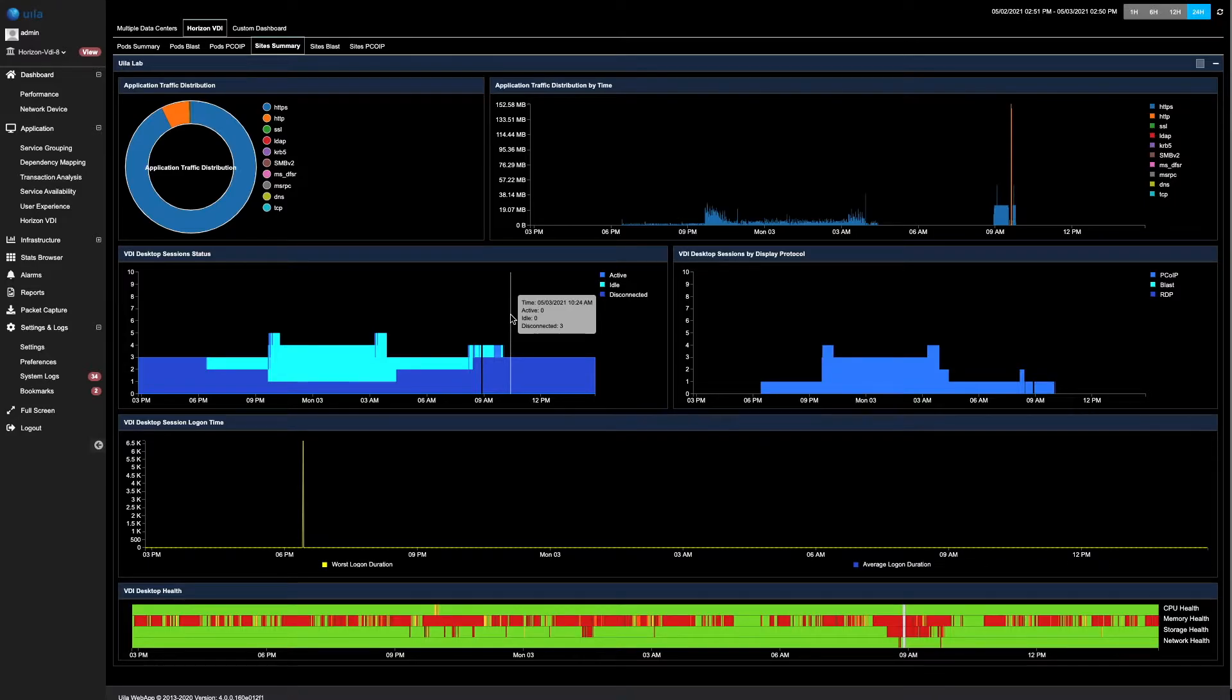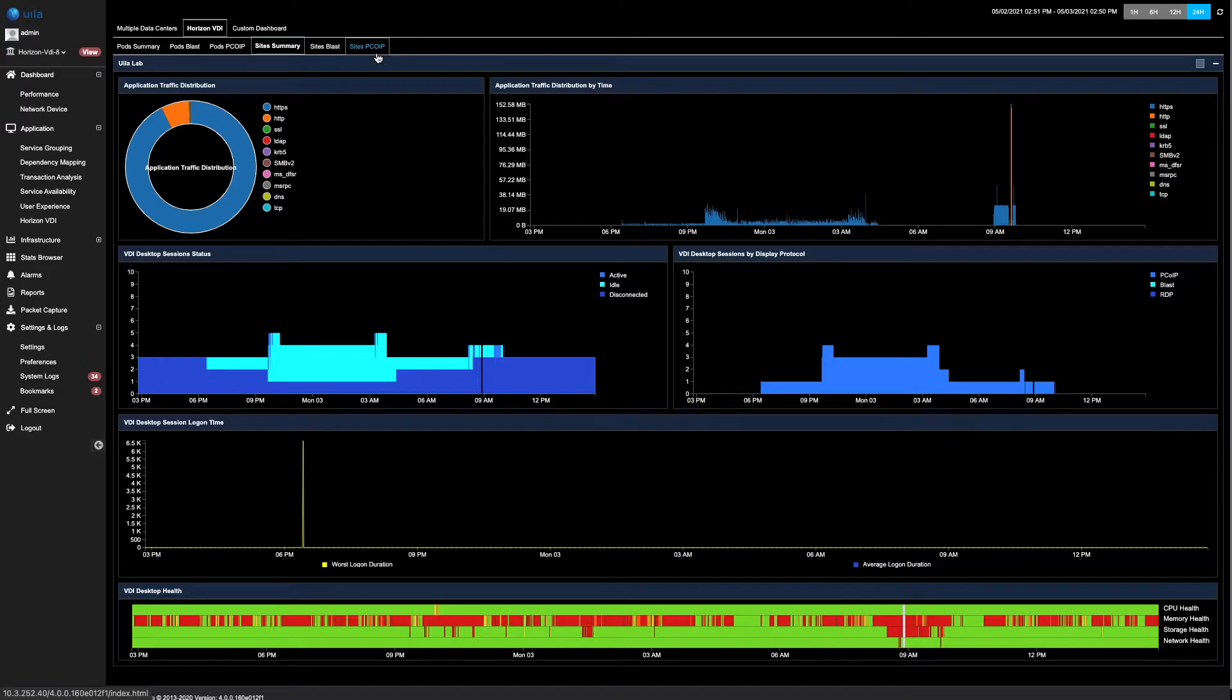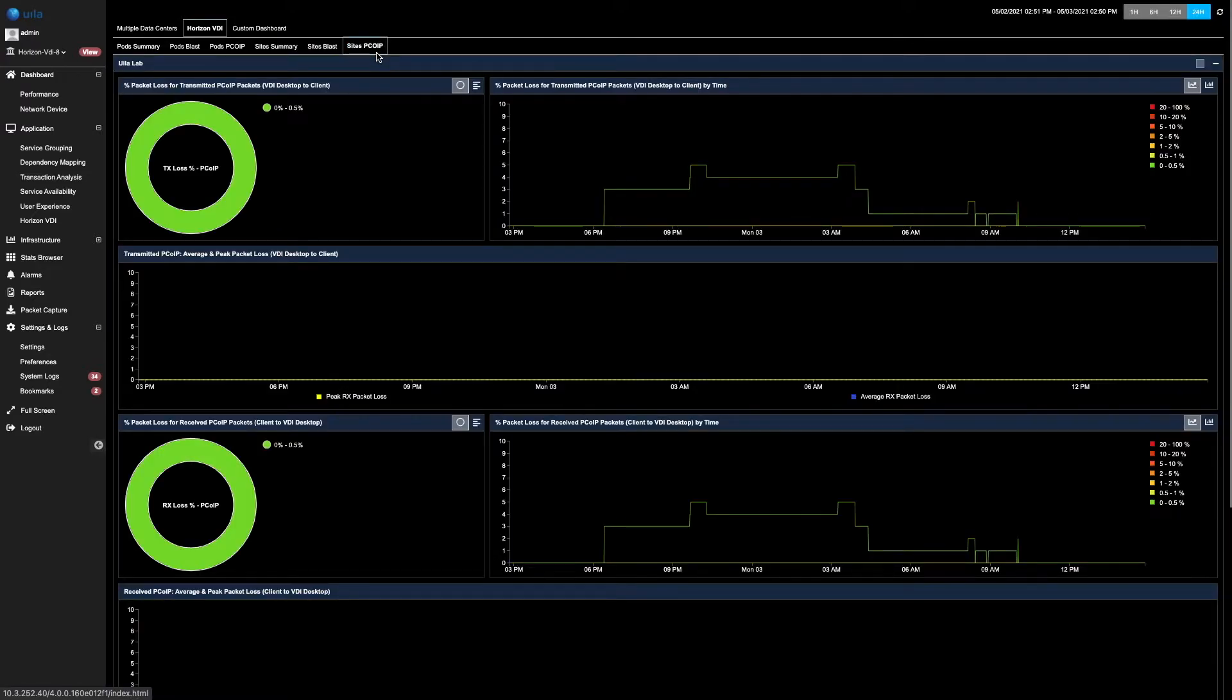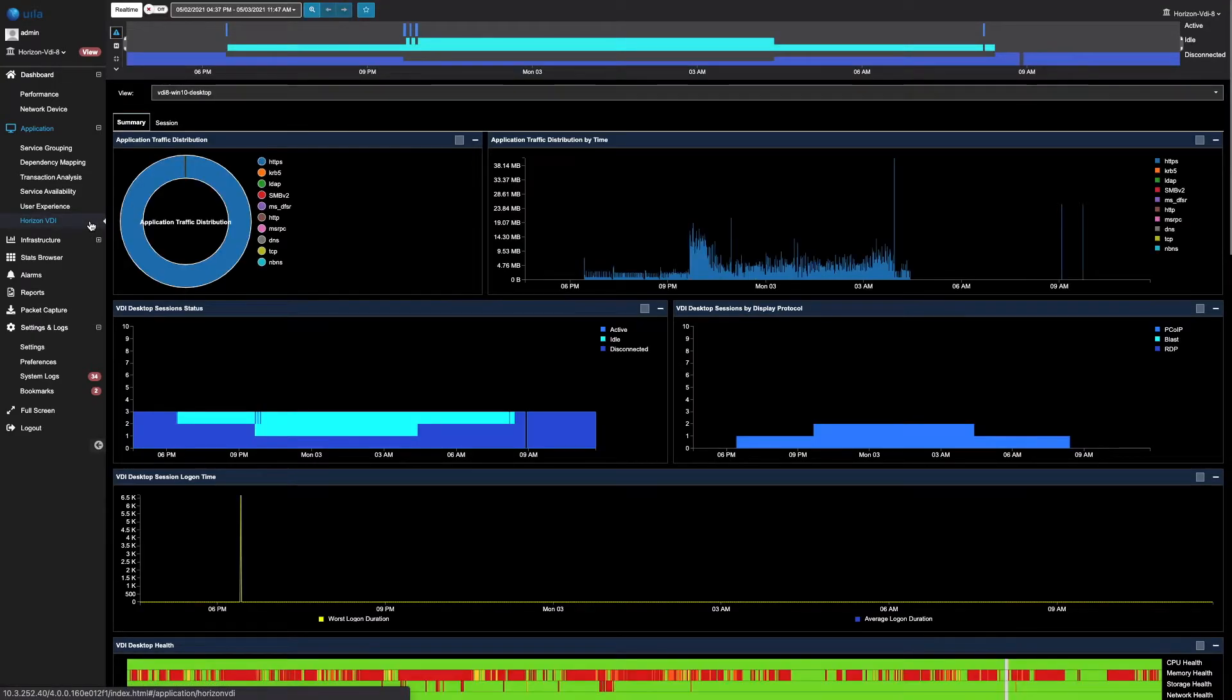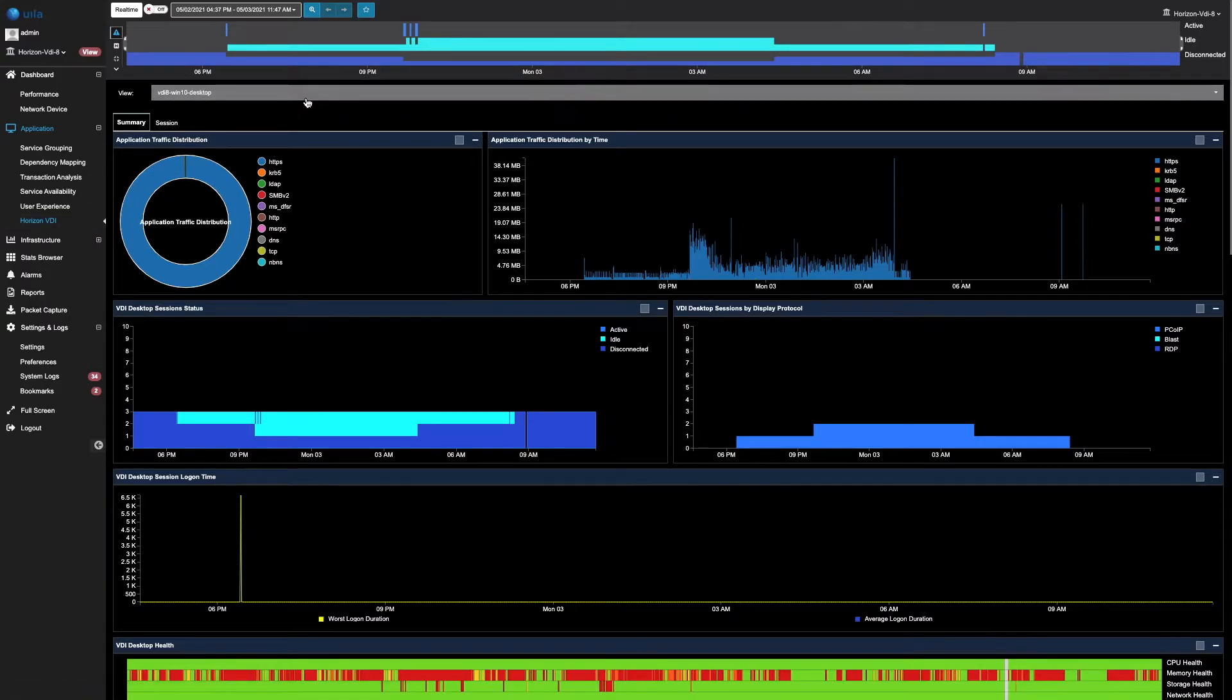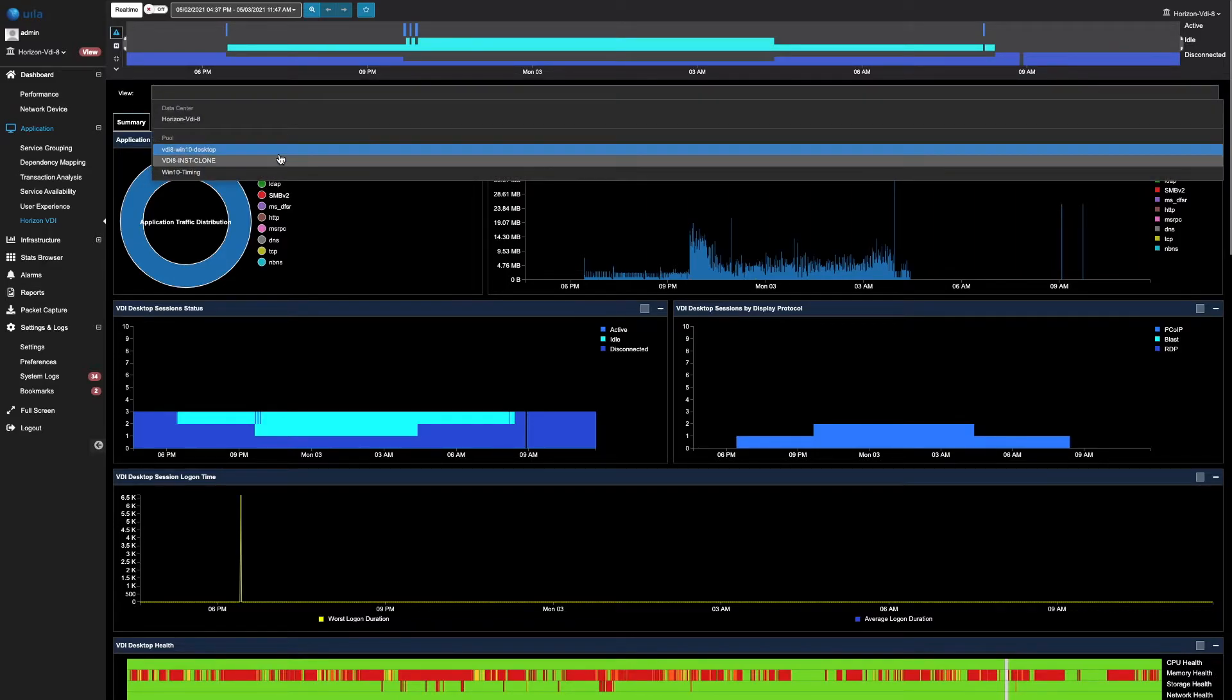You can also see the PC over IP data or the BLAST data for each of them by clicking on the site's PC over IP bar. By clicking on the Horizon VDI page, you can quickly view and see the different information based on your different pools. You can click on this view here to quickly identify the different pools and select them within your environment.